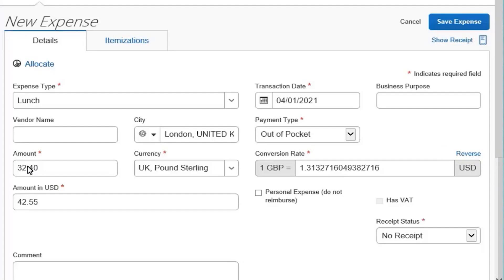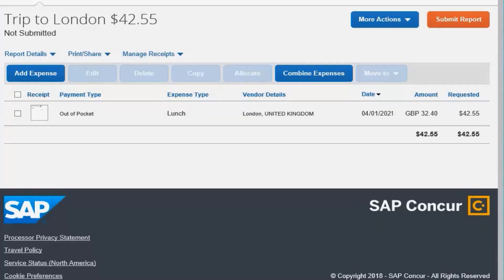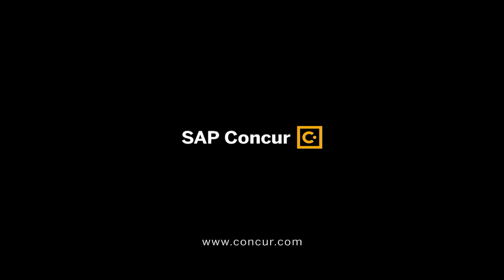After you complete the necessary fields, click Save Expense. The expense amount appears on your expense report for both the foreign currency and in your standard reimbursement currency.